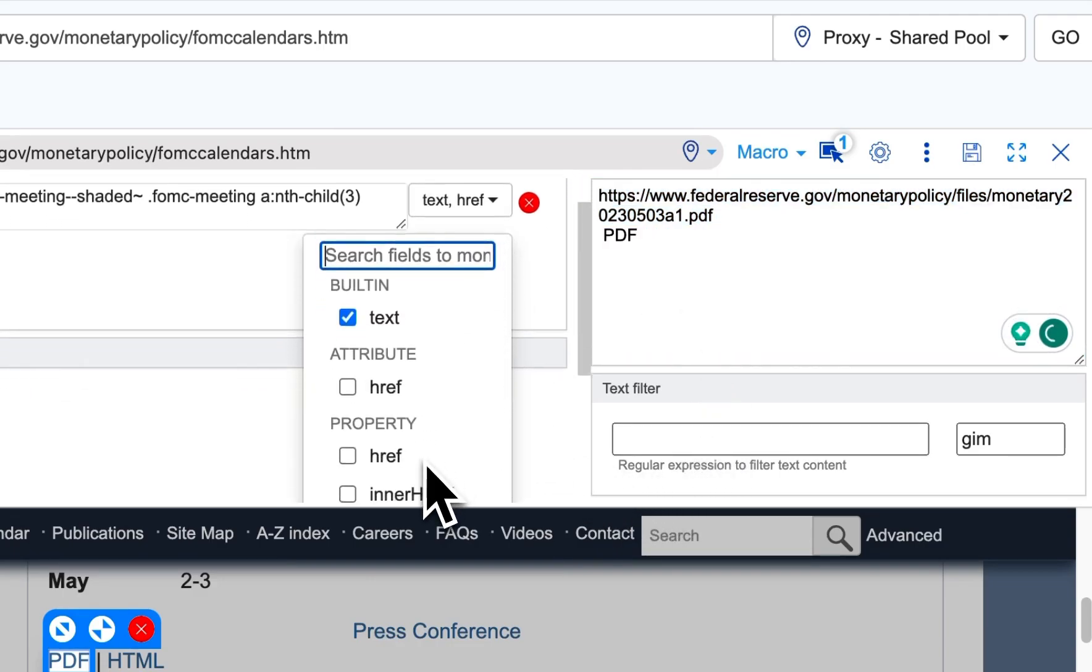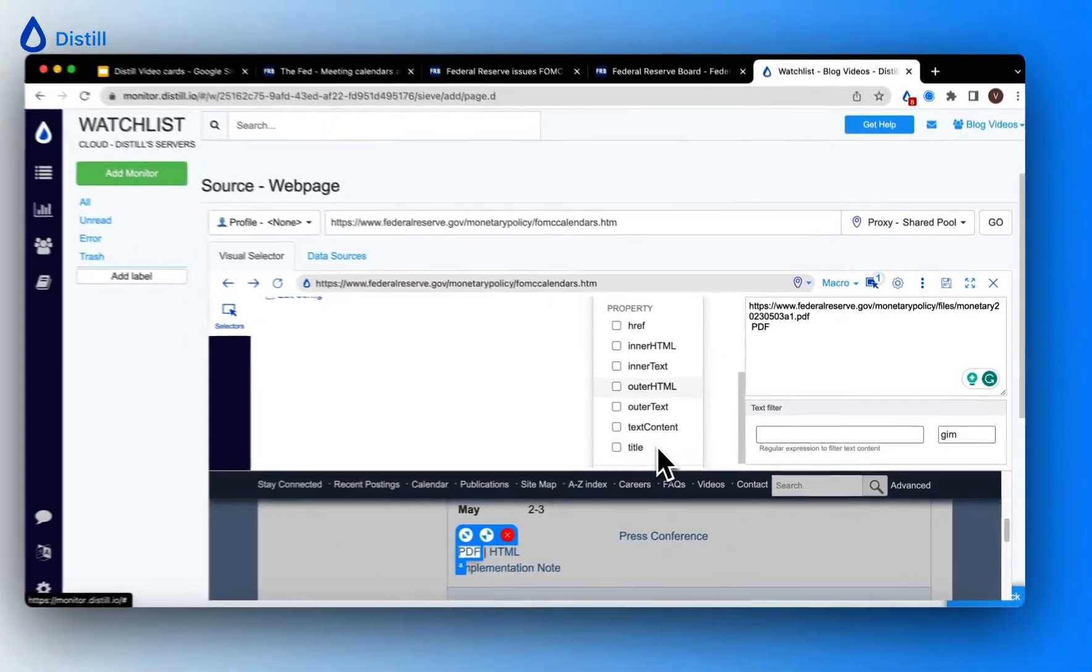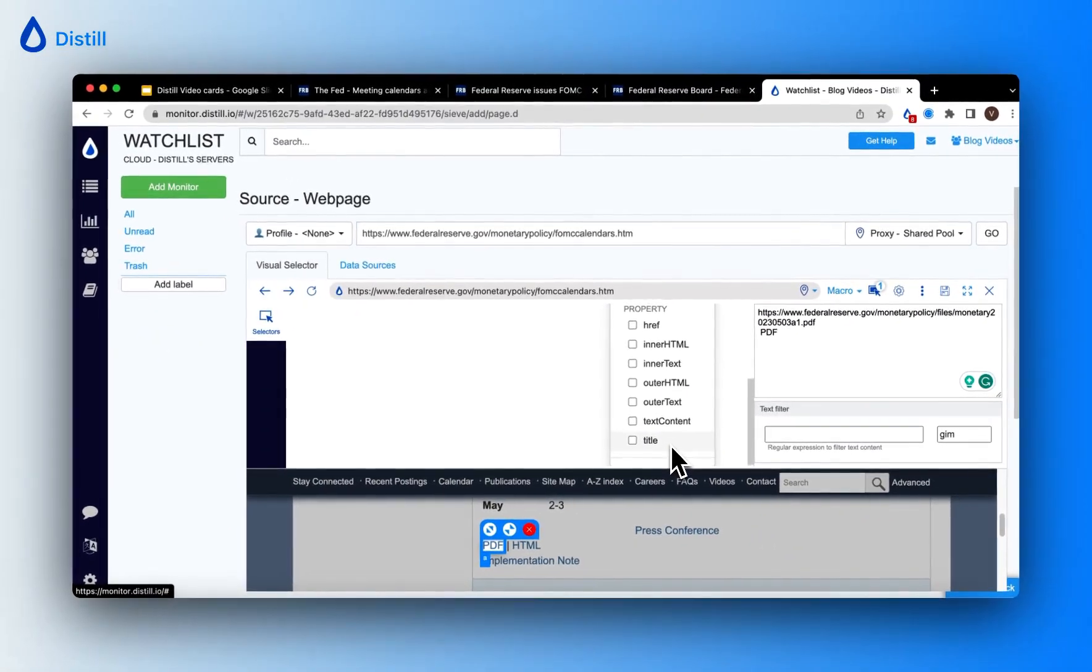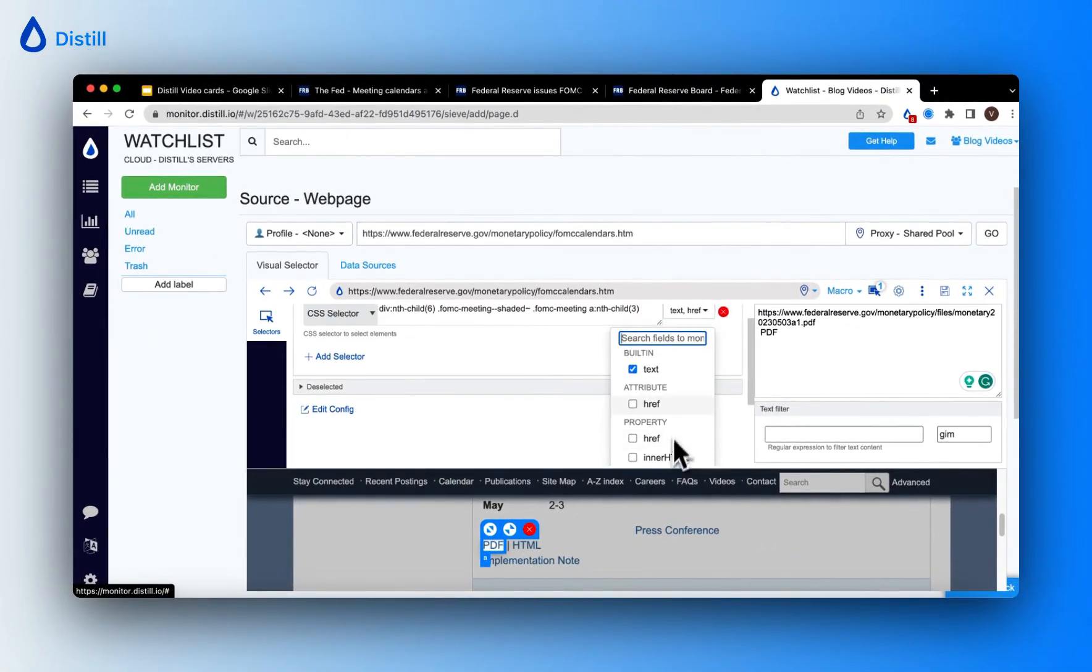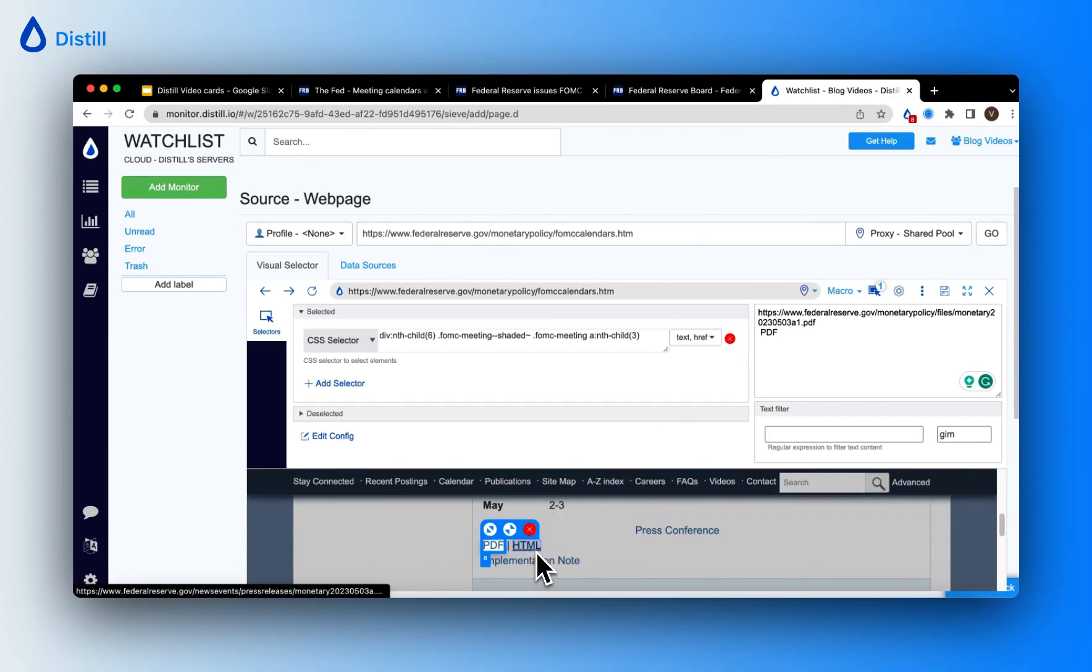There are several other properties that you can choose from. But in this case, let us just stick to the link. Now, I would also like to track the URL associated to the implementation notes, which is tagged to the text HTML.